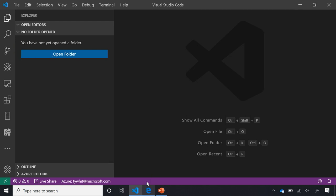We also have the toolbar down here, which shows I'm signed into Azure currently and have the Live Share extension installed. What I want to do now is create a folder and get started playing around with some code.